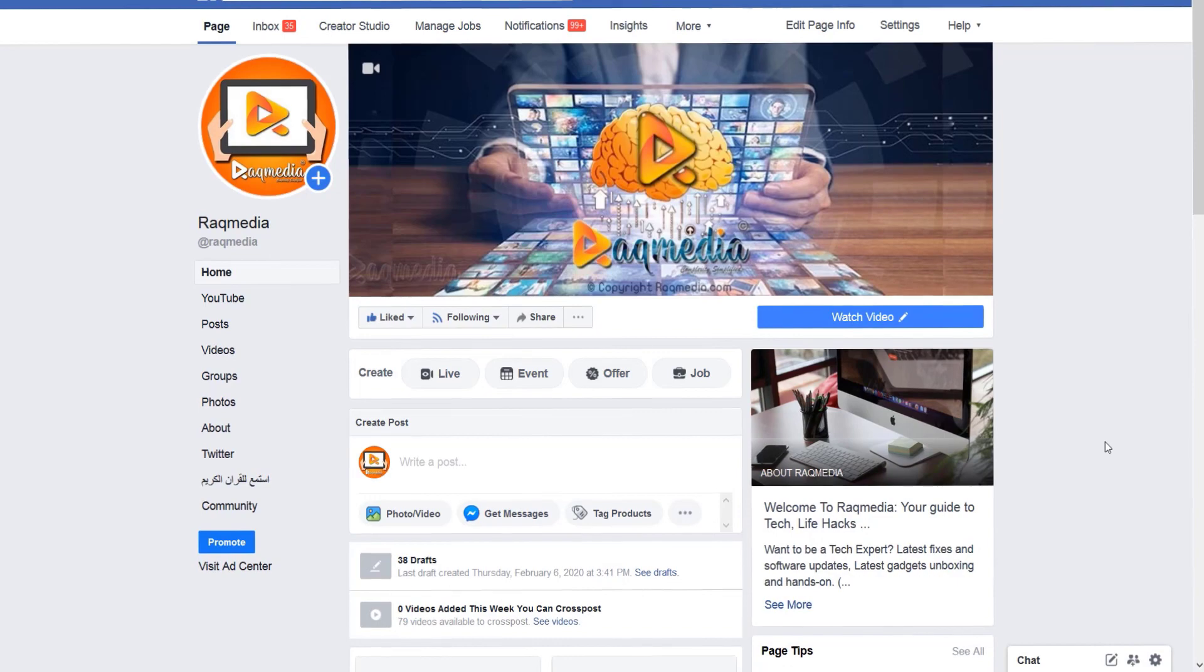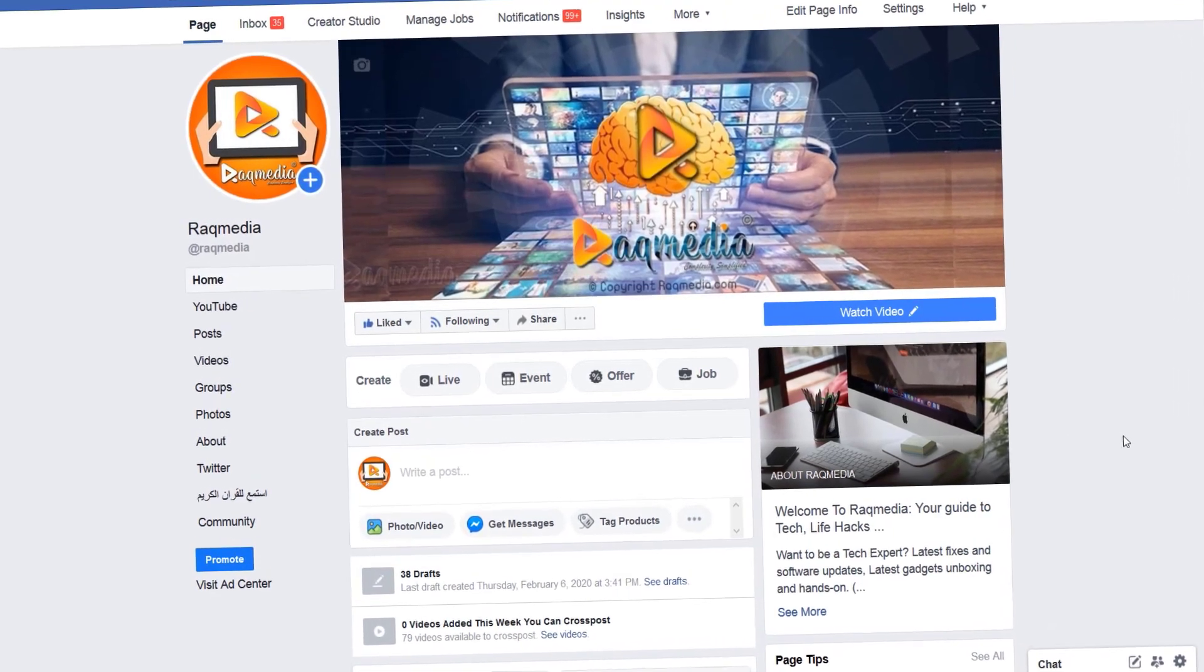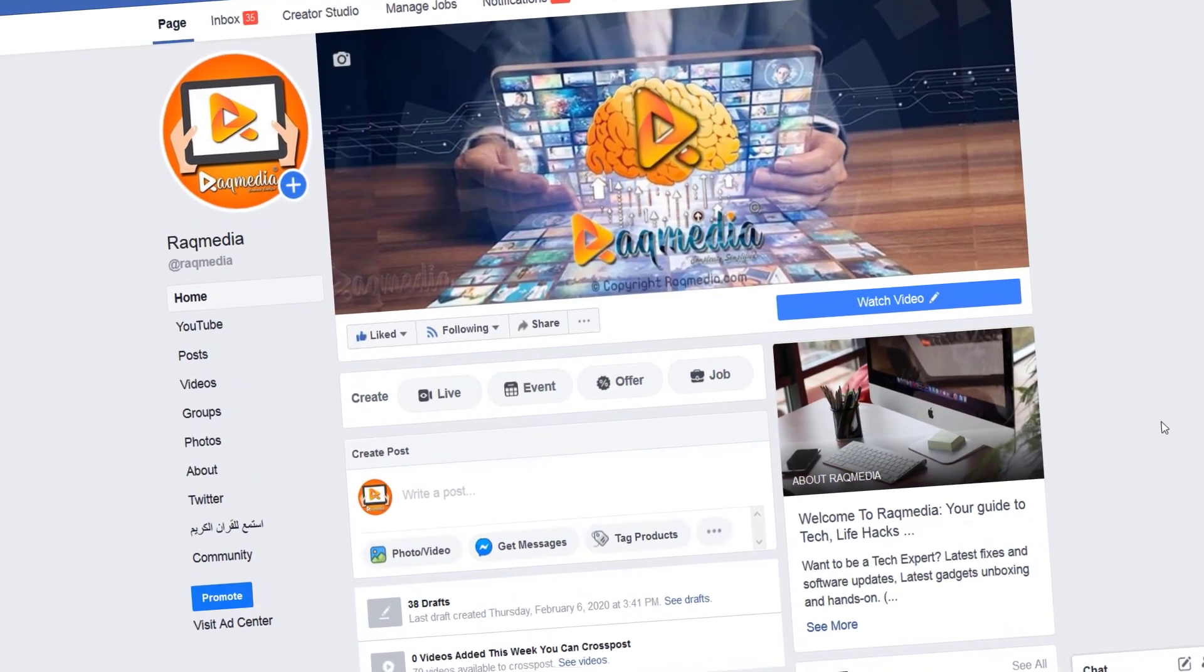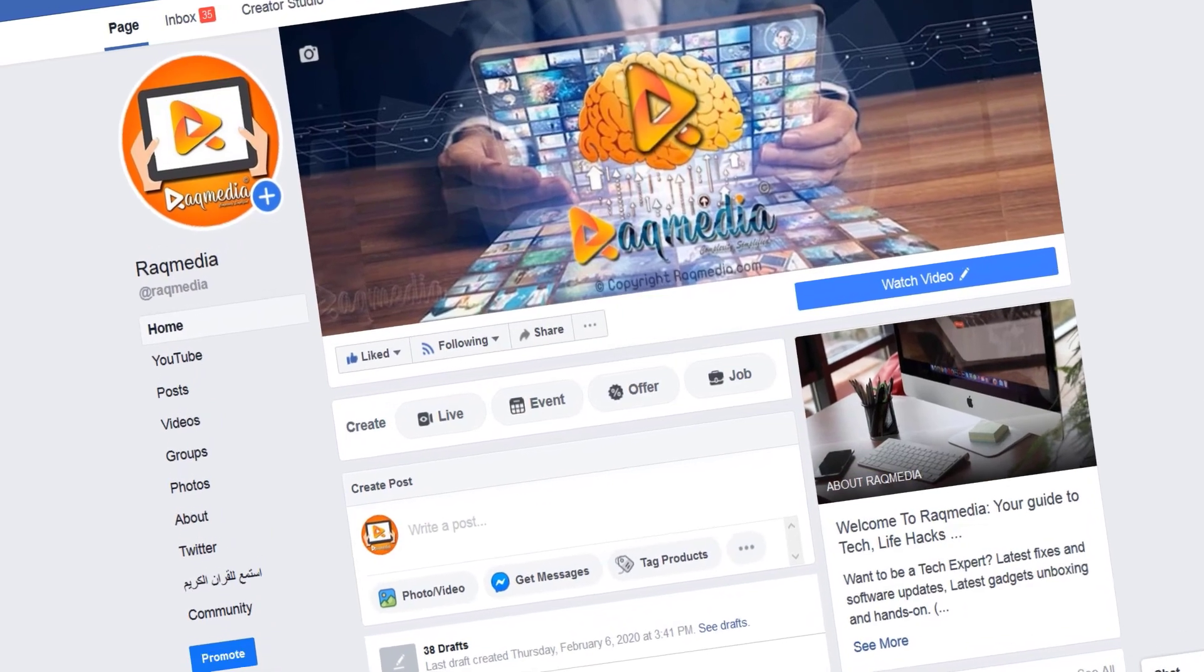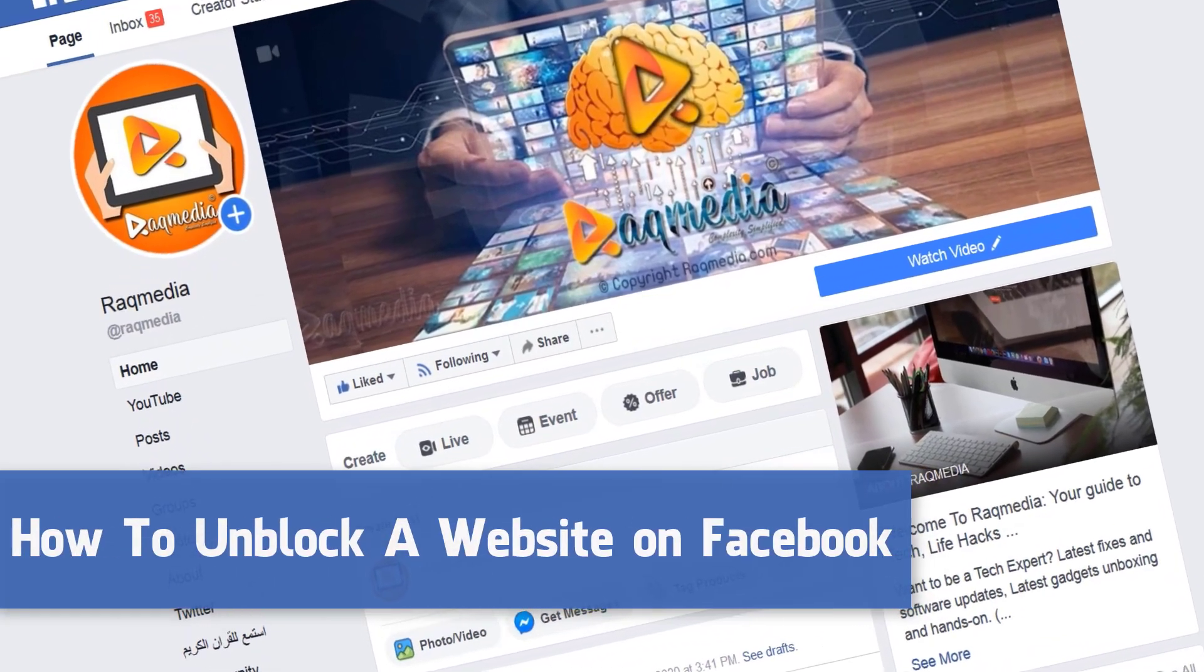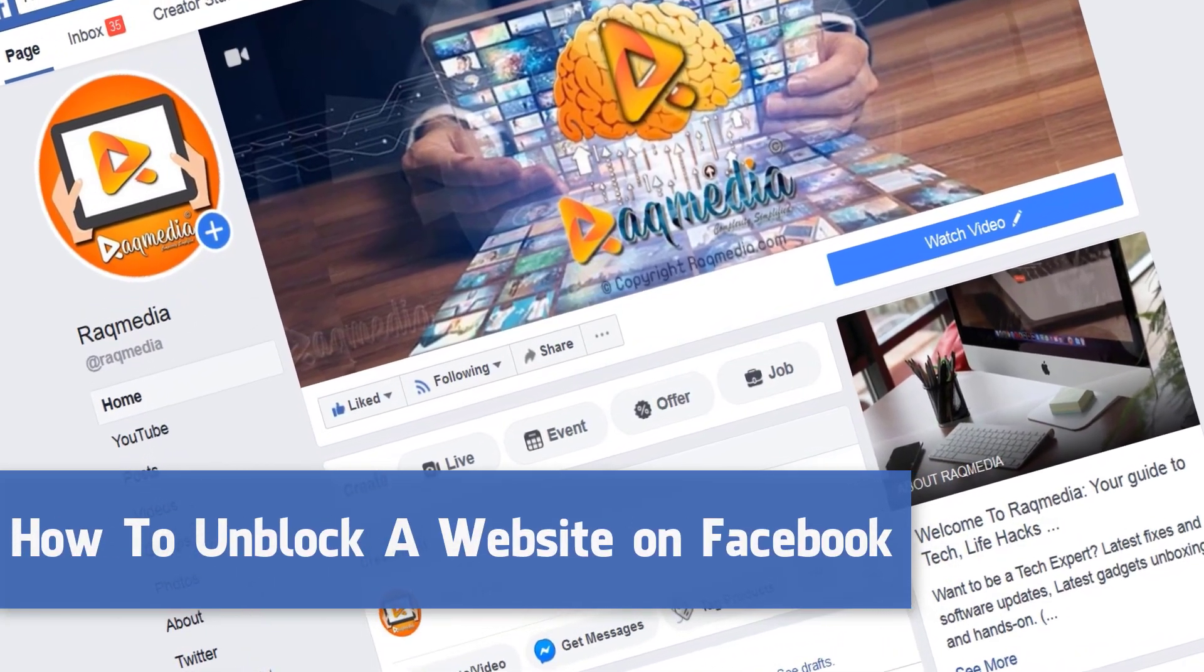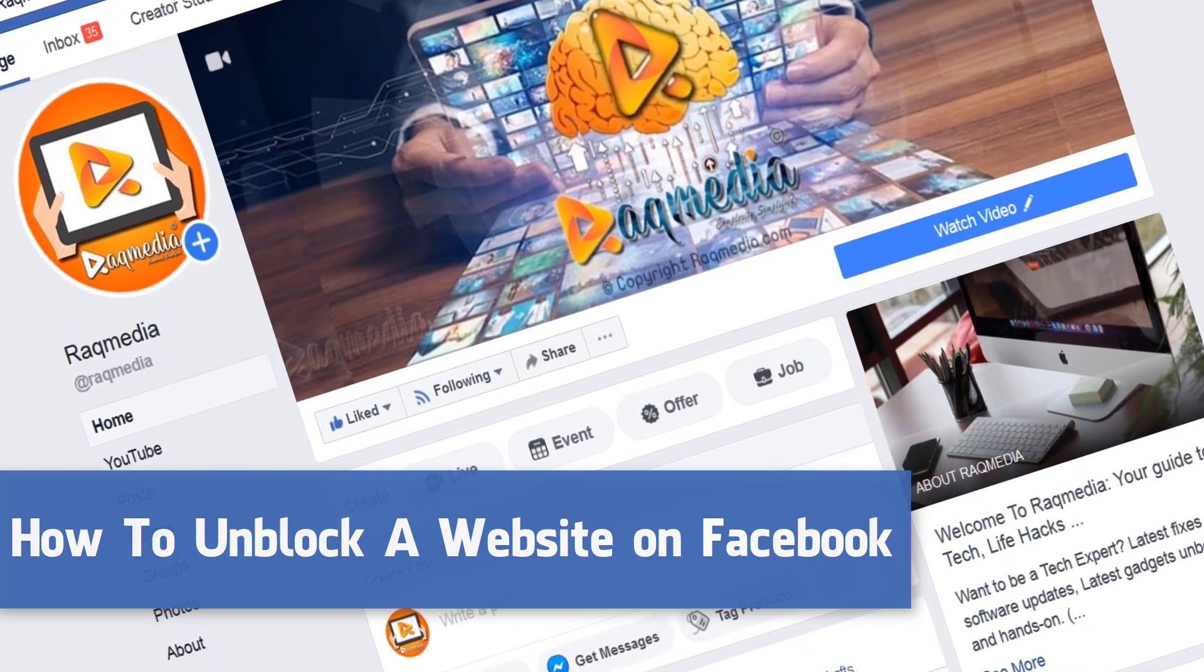What's up guys, welcome back to a new Raqmedia tutorial here with Ezzedine. In today's video I will be showing you how to unblock your website or URL domain.